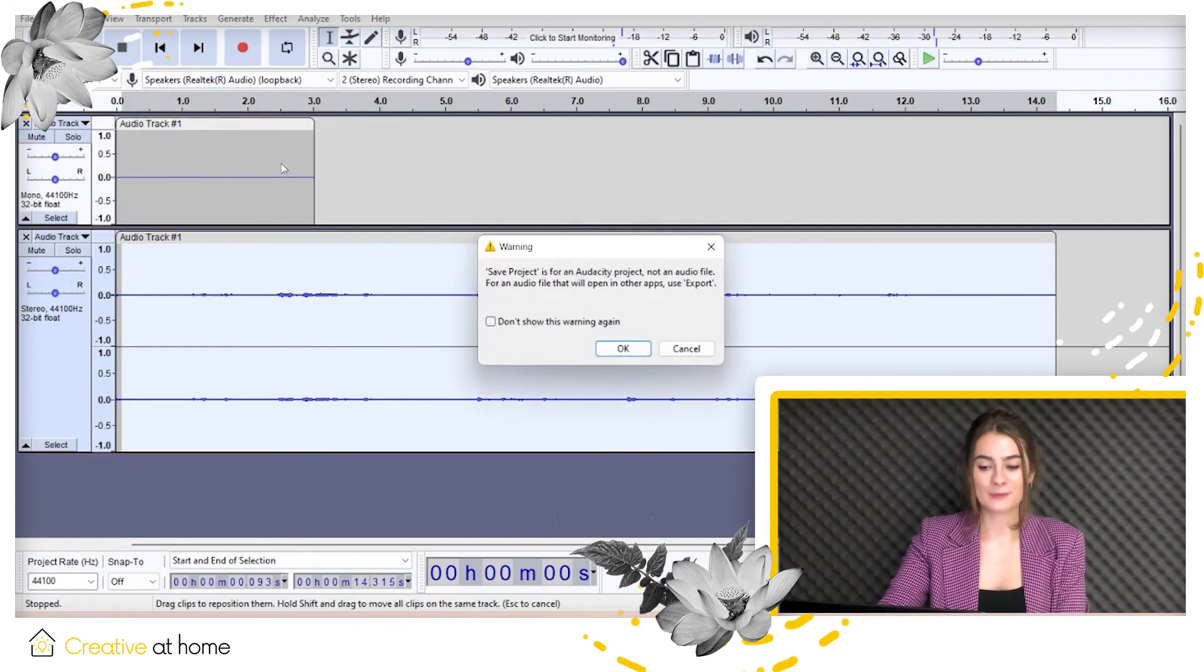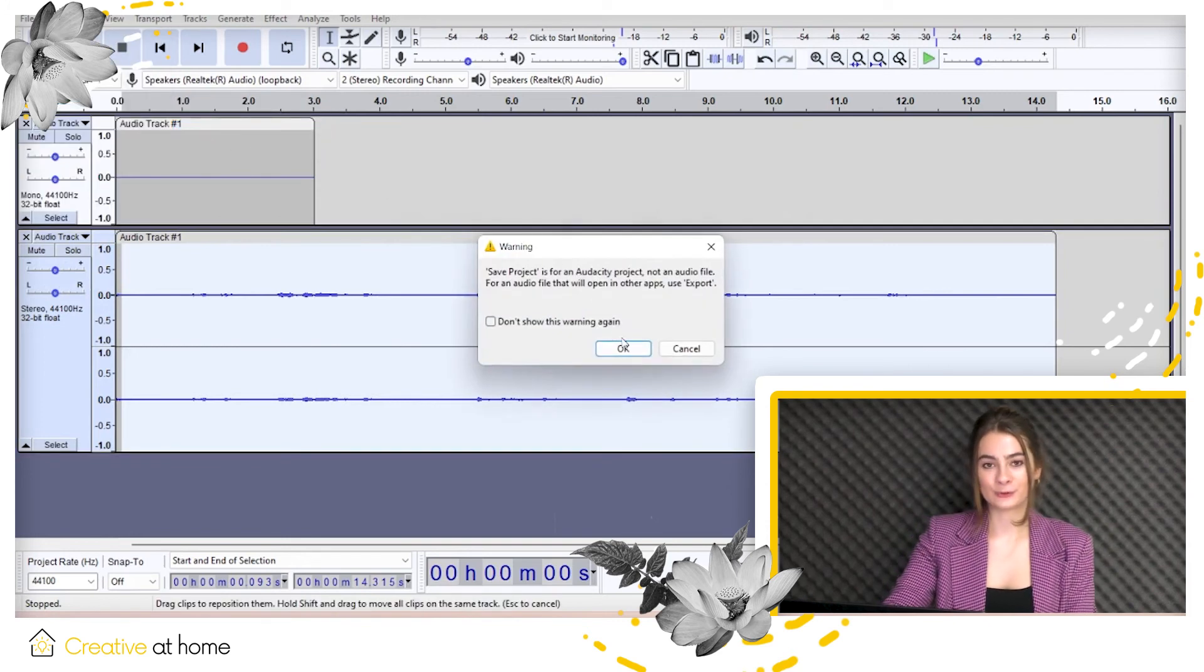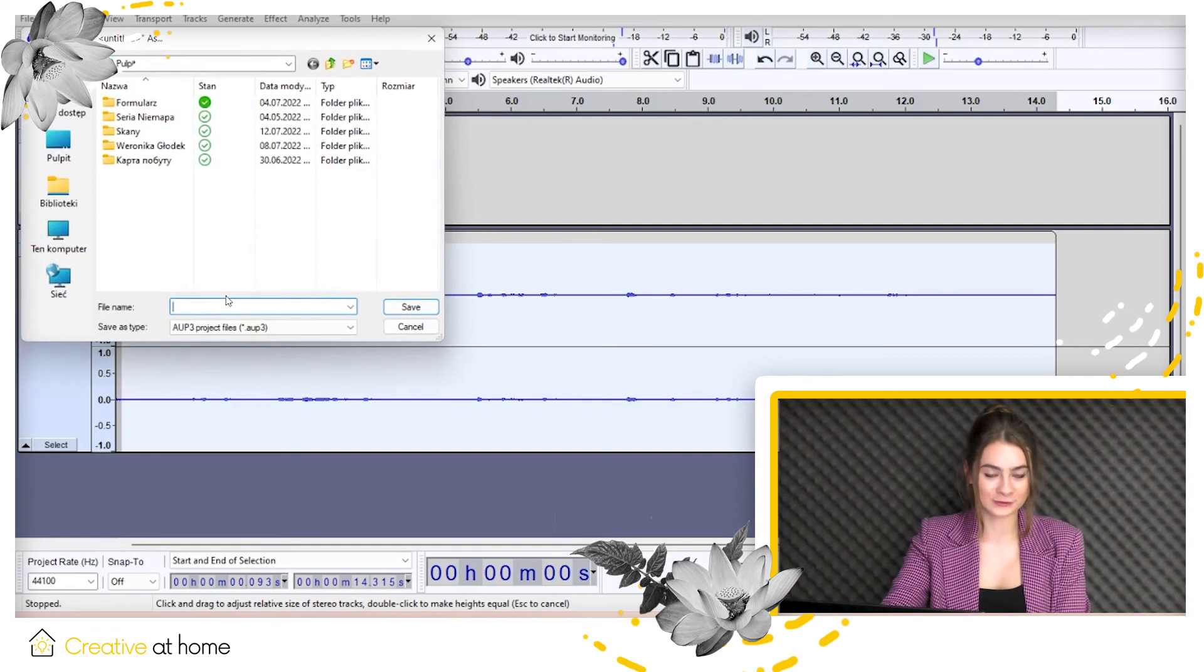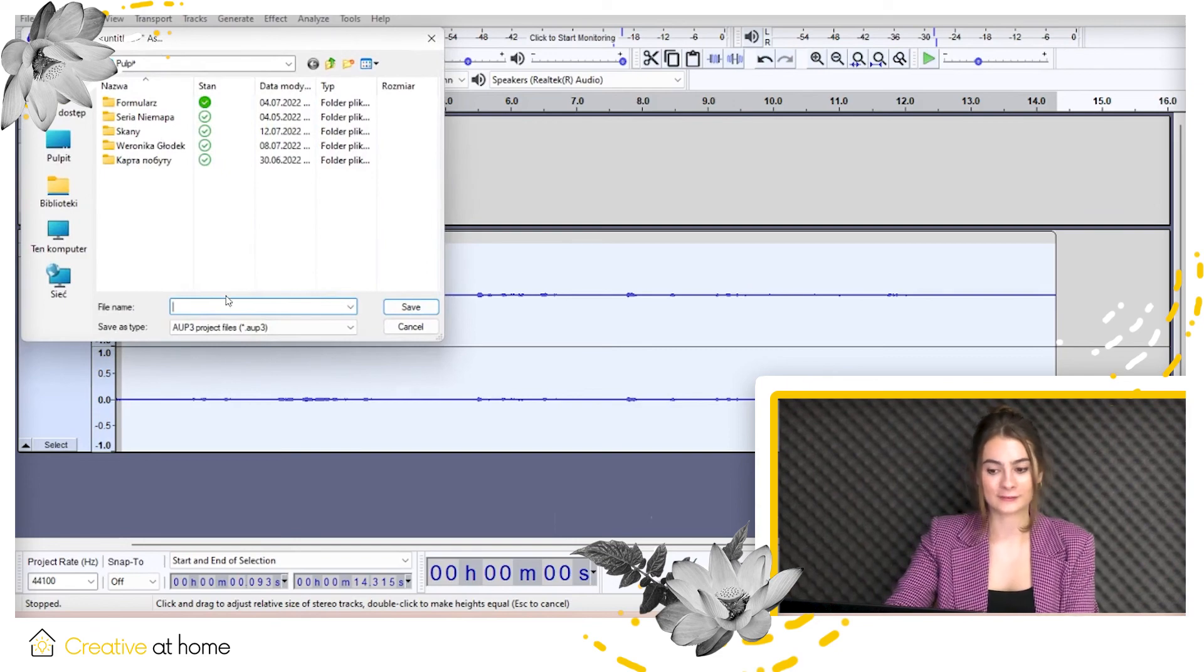By and large, you're ready for your first adventure with Audacity. I hope you find this video helpful. To find more information, visit us on creativitycluster.eu.